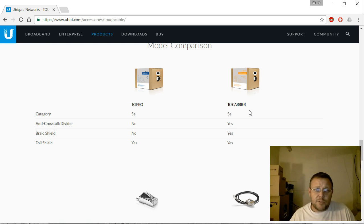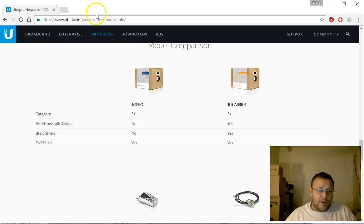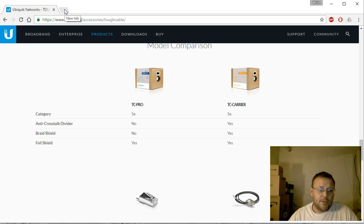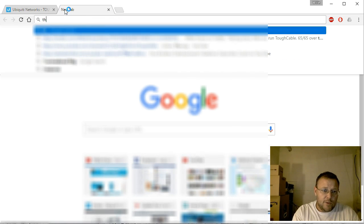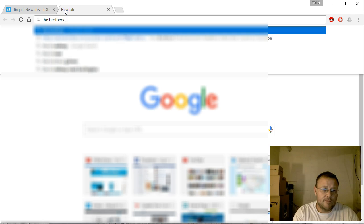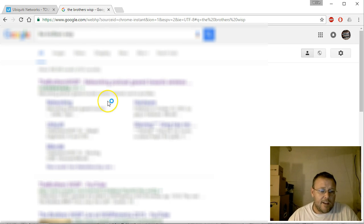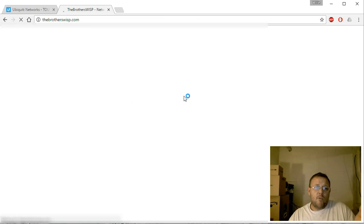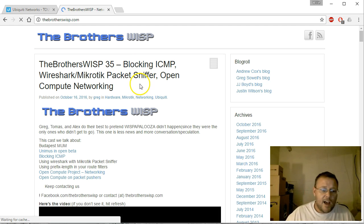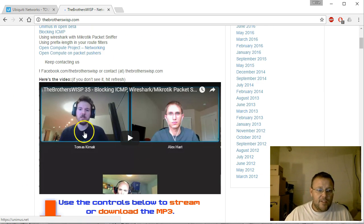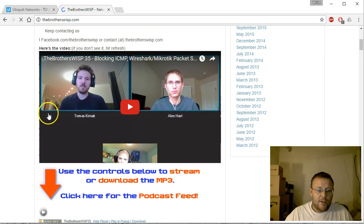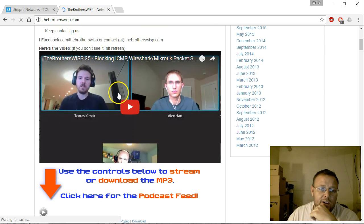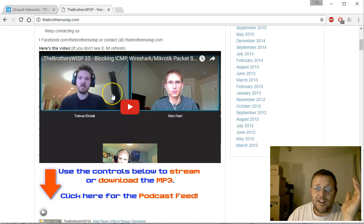You know, for WISPs, and a WISP is a Wireless ISP. And there's one podcast on YouTube that I really enjoy listening to, and it's called The Brothers WISP. And they have a website, it's TheBrothersWISP.com.